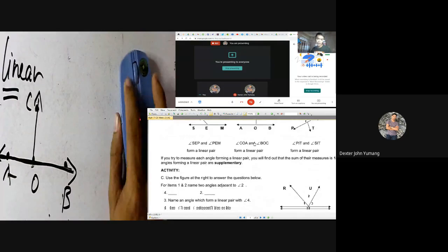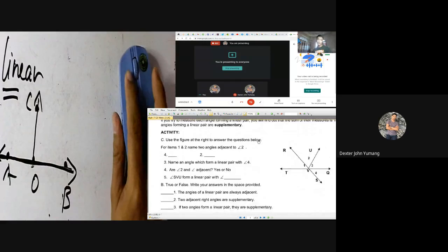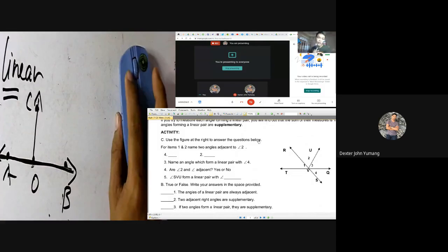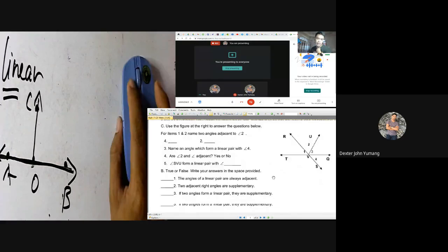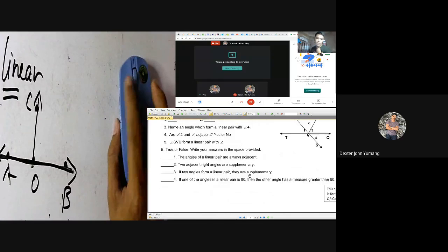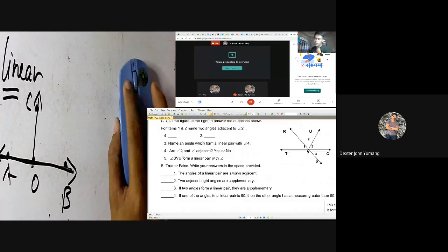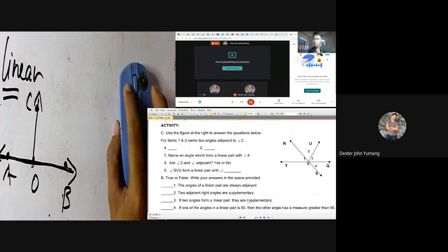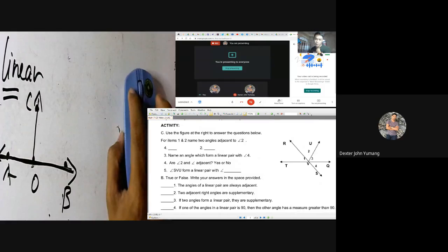I would like you to answer Activity Letter C, where you will use the figure at the right to answer the questions. At the same time, answer Letter B which is a true-or-false activity. You are given the rest of the time to answer. Goodbye and thank you.